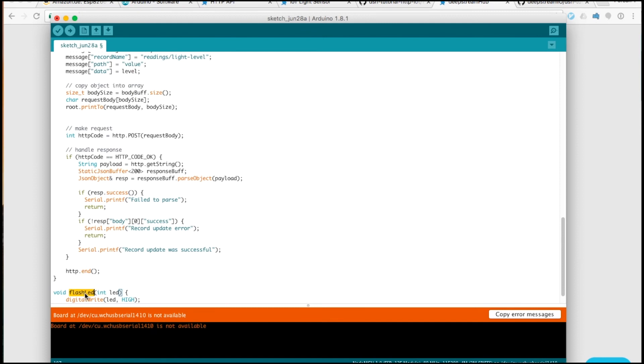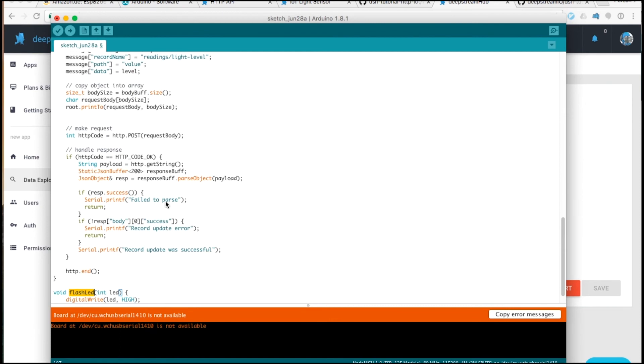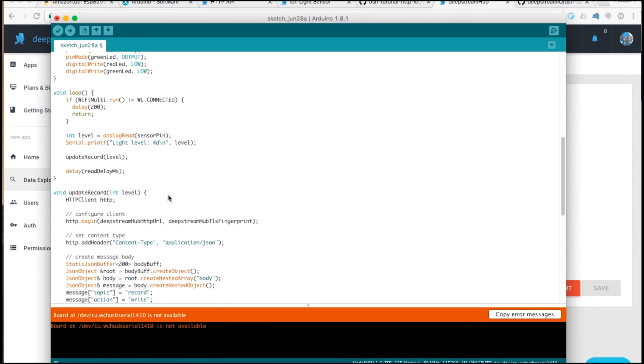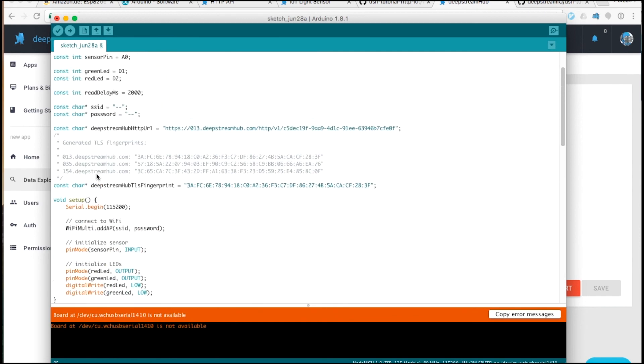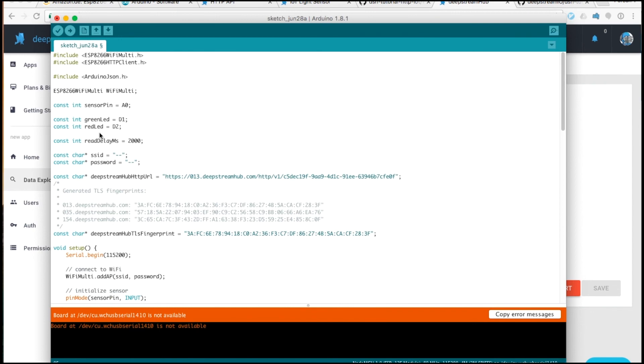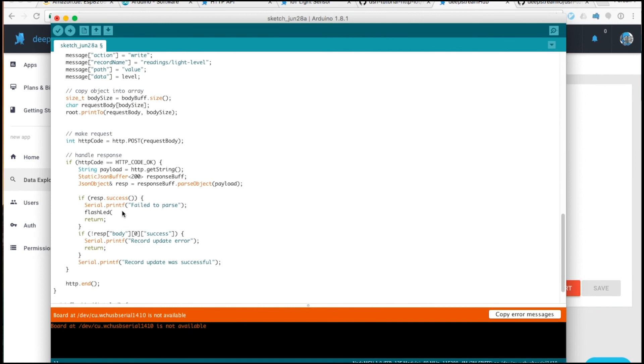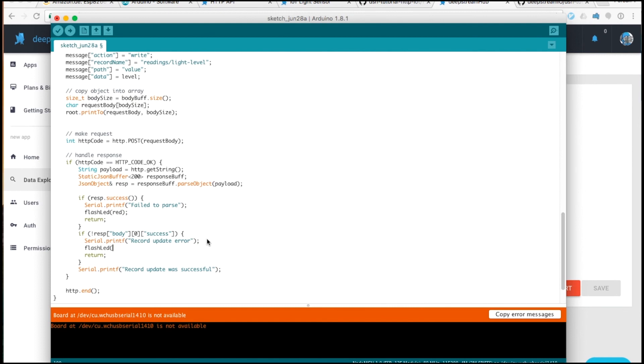We can use our flash LED function to indicate that these conditions are occurring. We have a pin called green LED, which specifies the correct pin, and the red LED. So if we fail to parse, we want to flash the red LED. If we fail to update, we can do the same. If everything is successful, we'll flash the green LED.